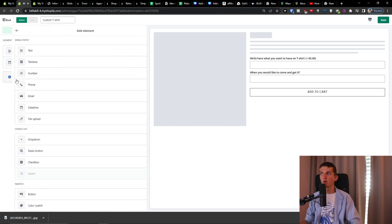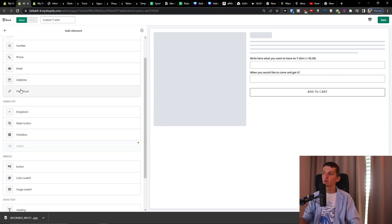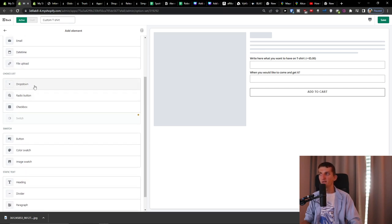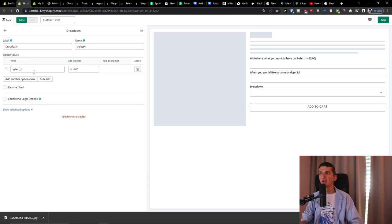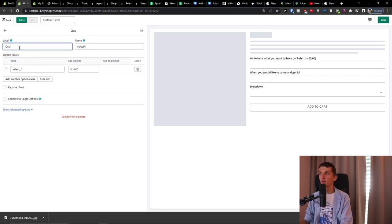Going further, there's file upload — if they want something specific like an image, they can upload a file. Then we have dropdown, radio button, and checkbox. With a dropdown, you can have multiple values each adding to the price. For a t-shirt, you could have a dropdown for quality of material.